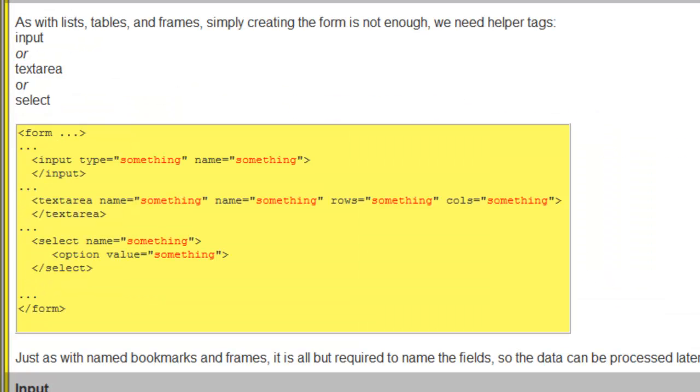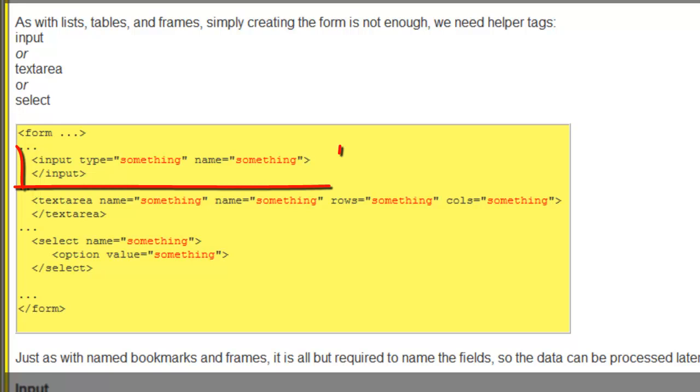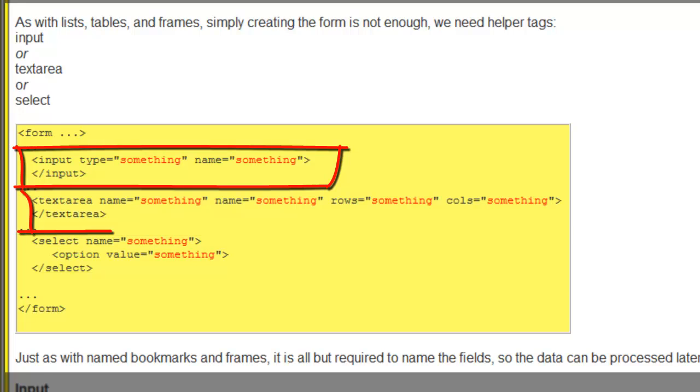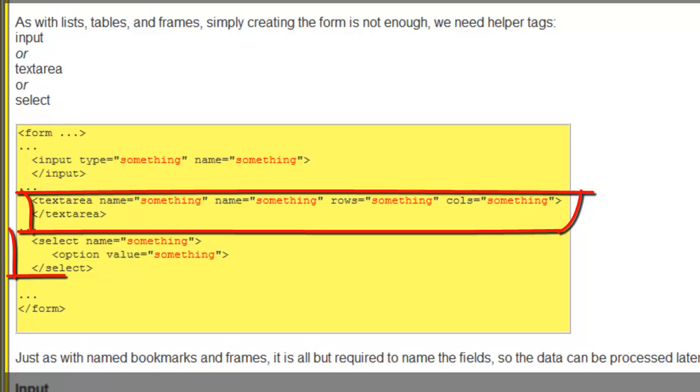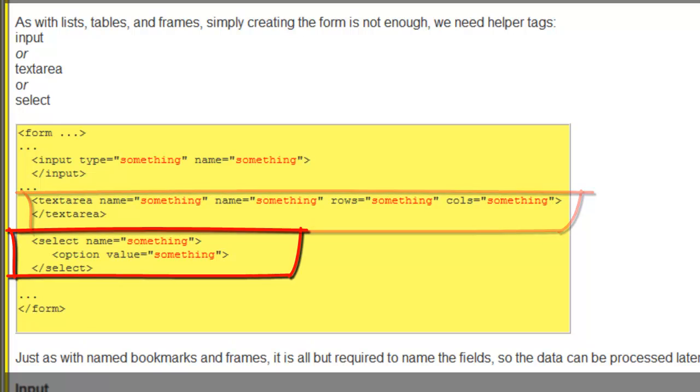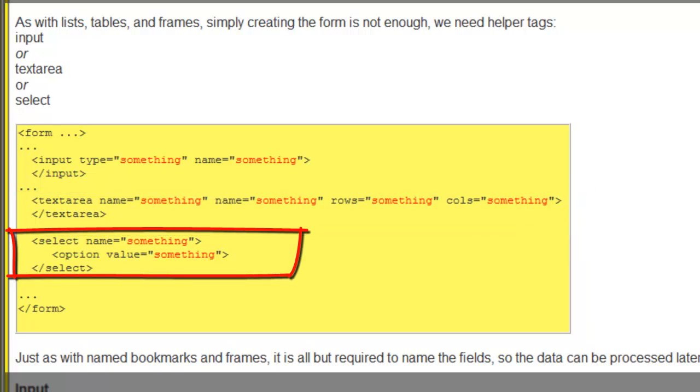There are three families of form components: input type equals something, text area, and select that uses a helper tag option. Think of the select tag as something similar to a list.